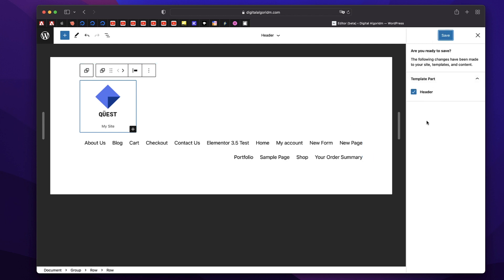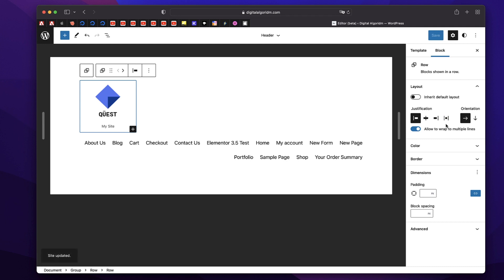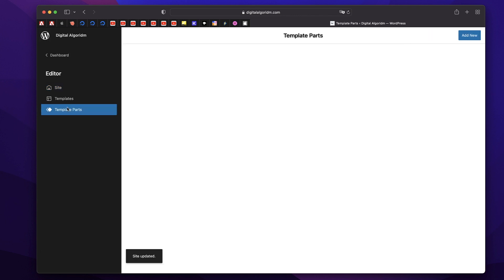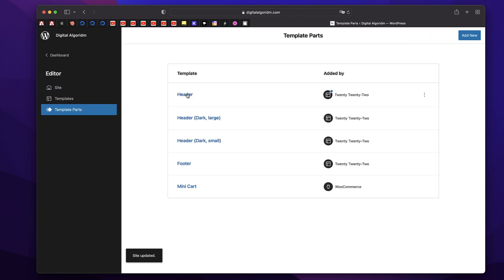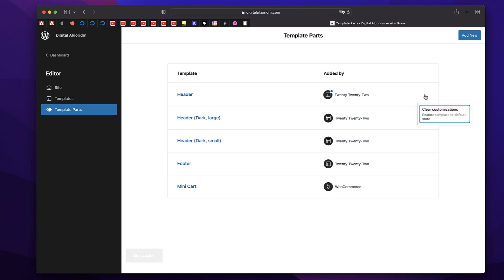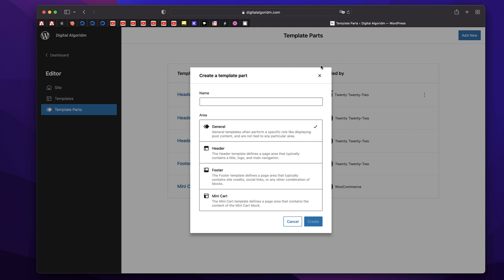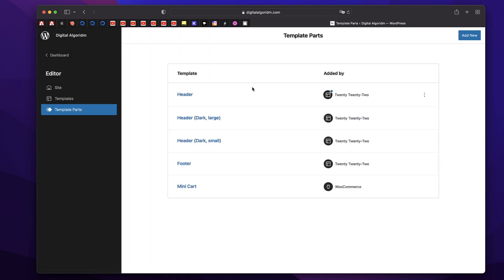It shows you which part of the template you're saving — it's basically the header. Just hit Save and your changes will be saved. Now if you want to go back, click on the WordPress logo and click on Template Parts. Also notice that since we've changed the header, there is an options button right after the template. You can click on that and click Clear Customizations to restore the template to its original state provided by the theme, which is a handy option. Or you can create a new template altogether by clicking the Add New button.